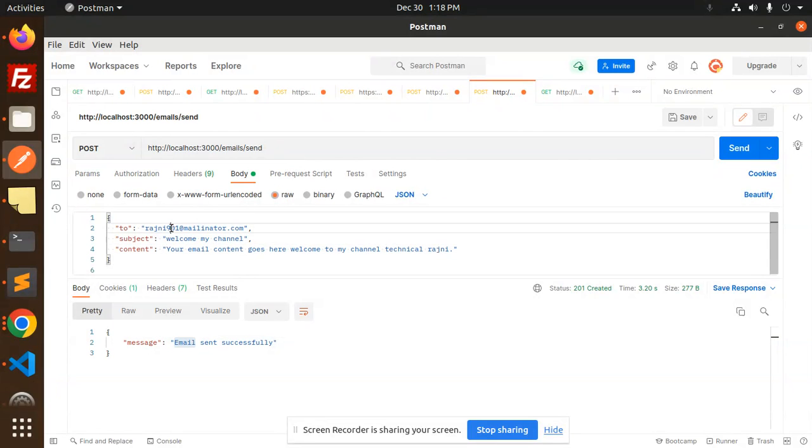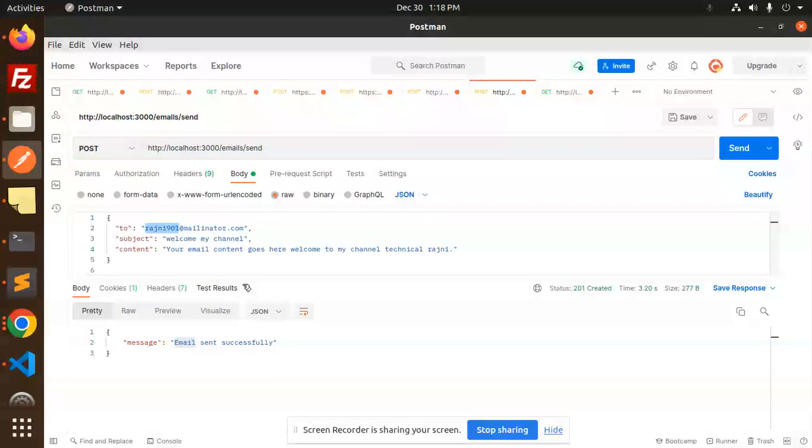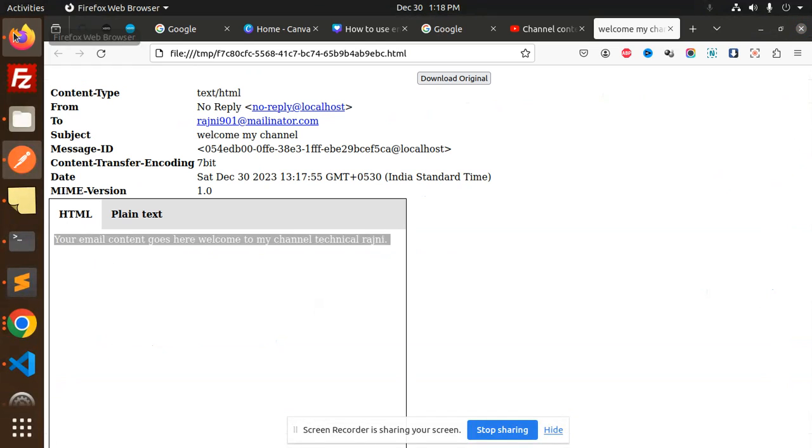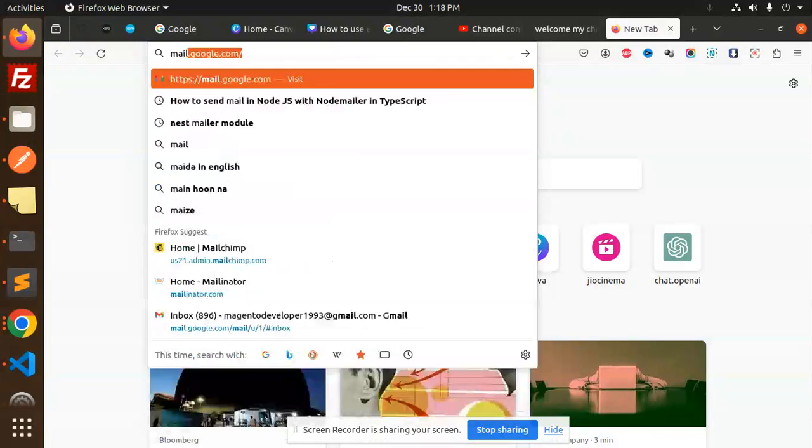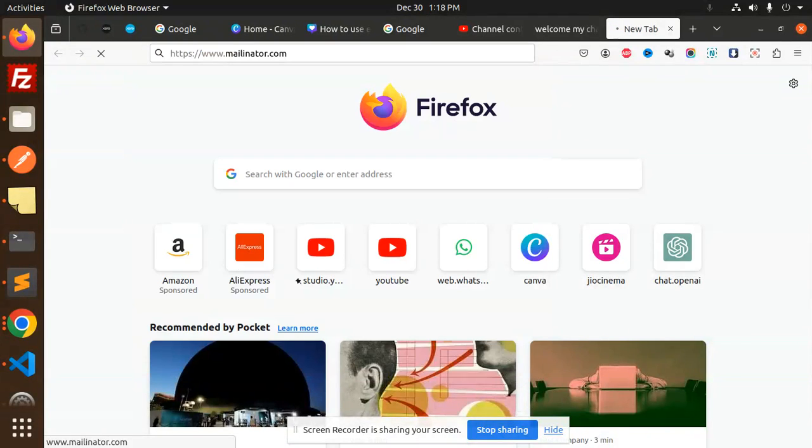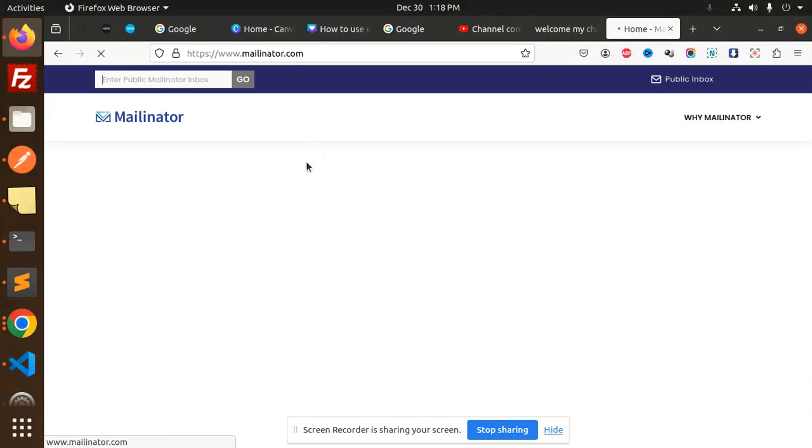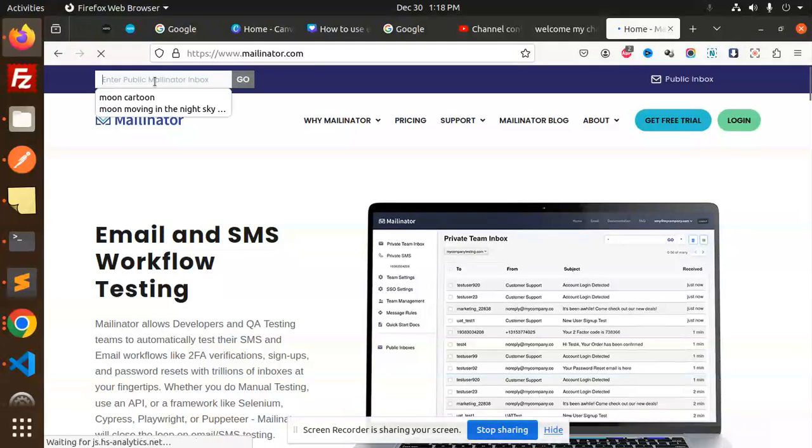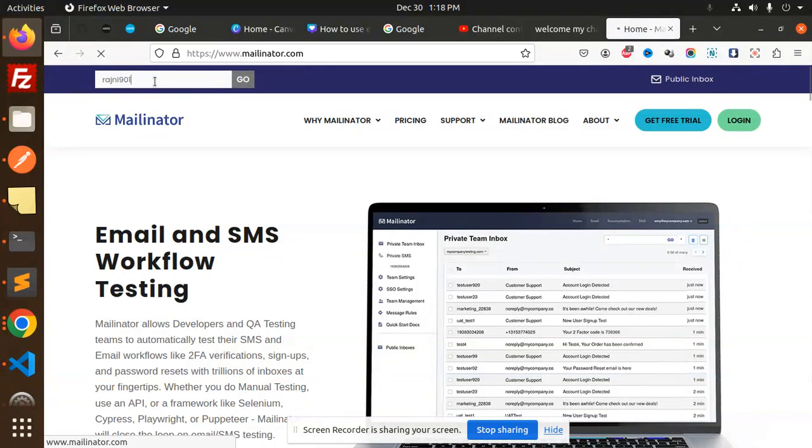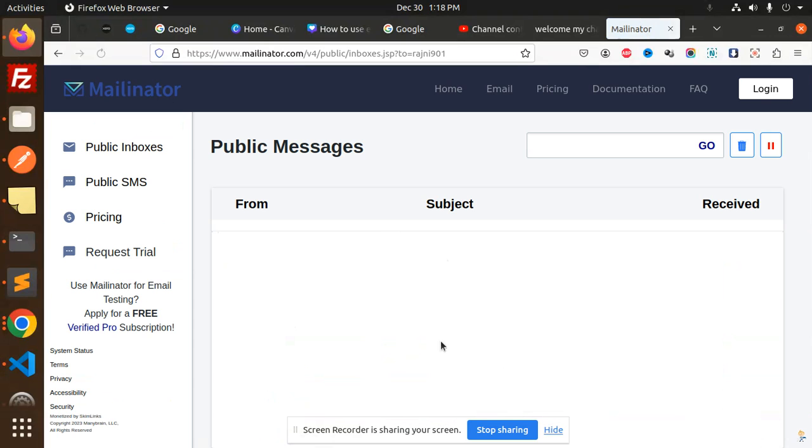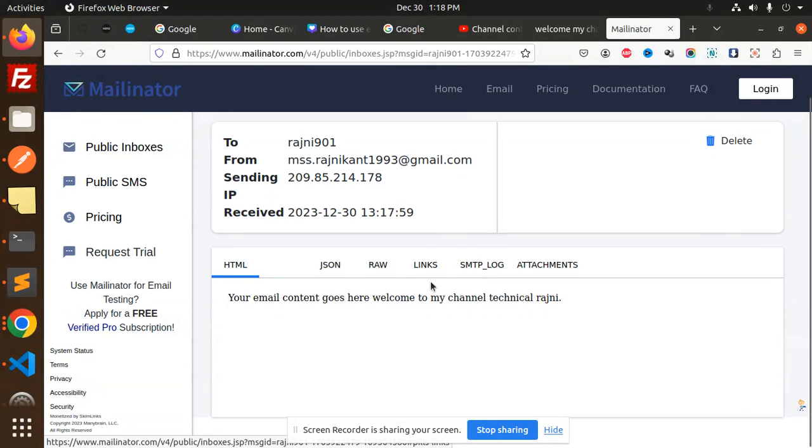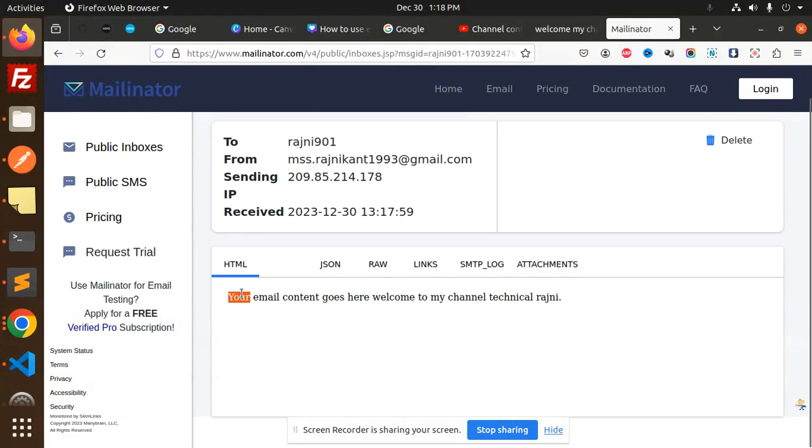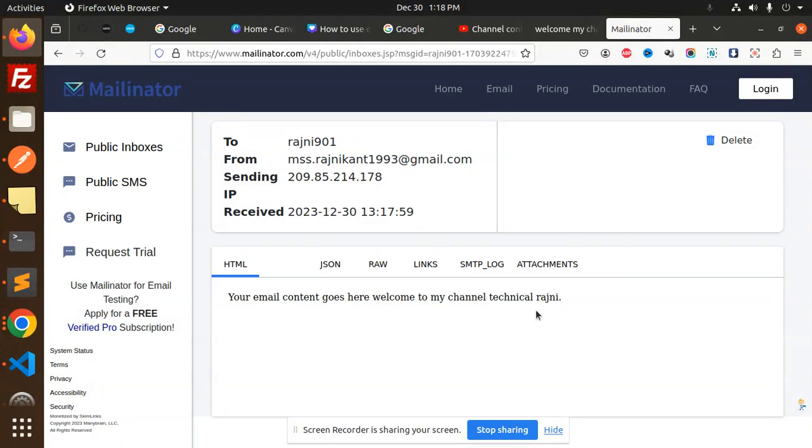Let's go to Mailtinator and check if the email was sent. Let's open Mailtinator, and here you can see the mail is coming: 'Welcome to my channel. Your email content goes here. Welcome to my channel technical rajni.' This is how you're able to successfully send mail using the NestJS package.